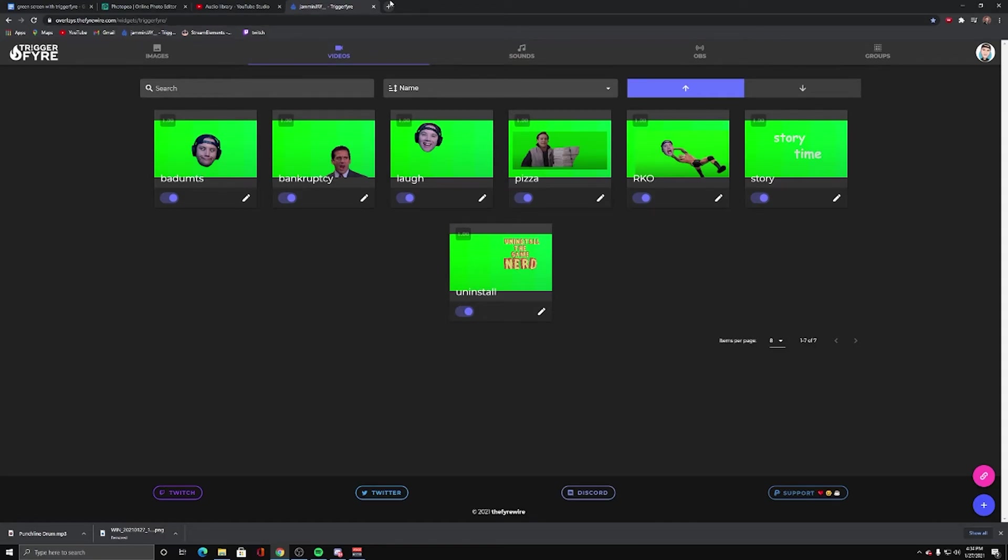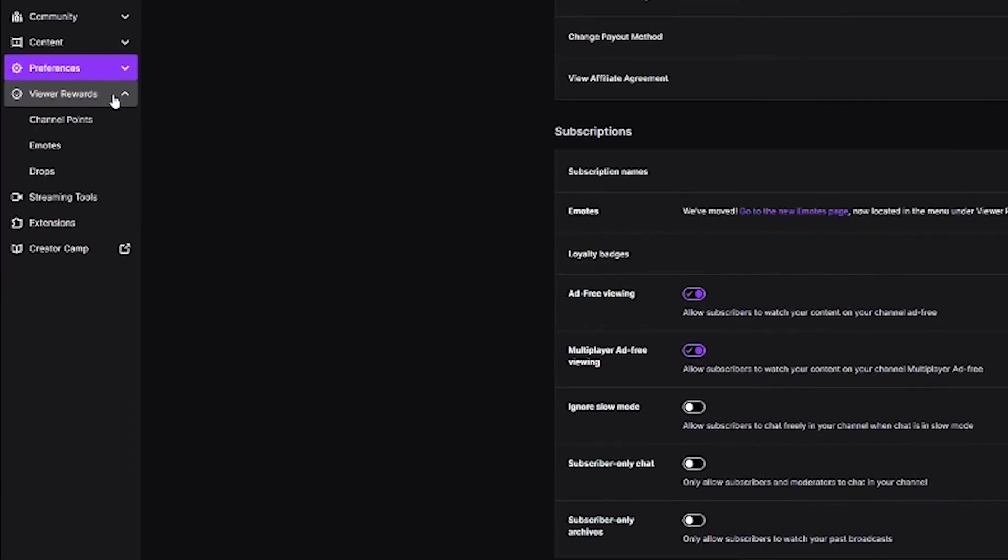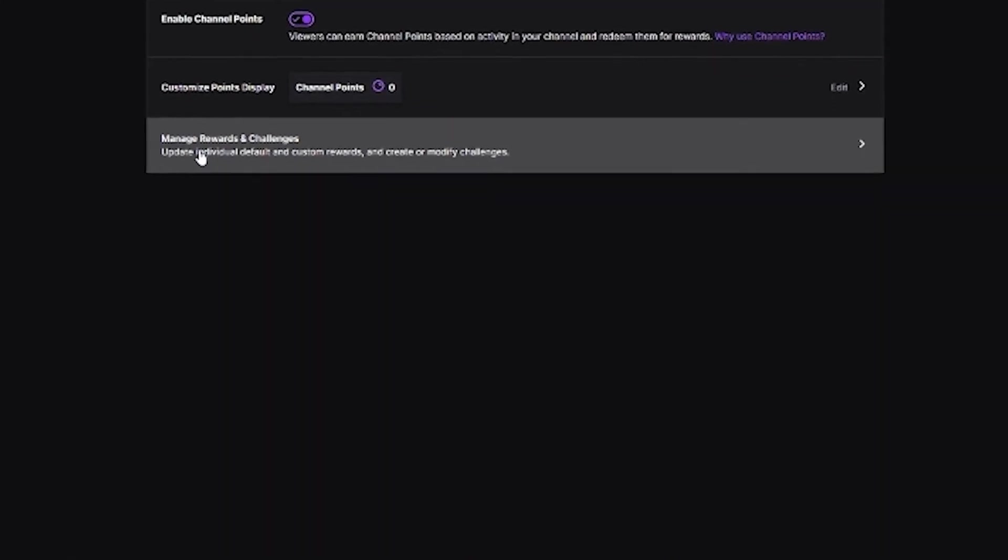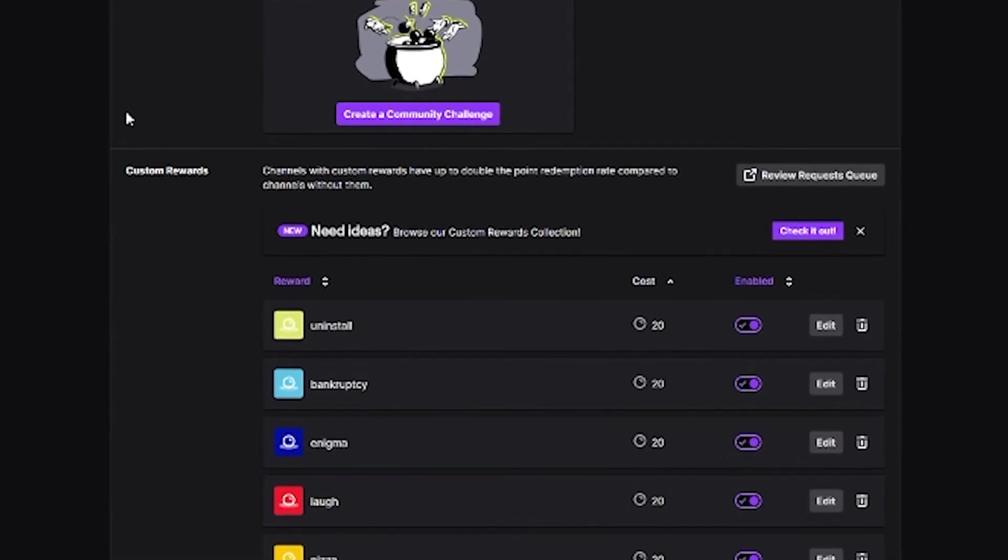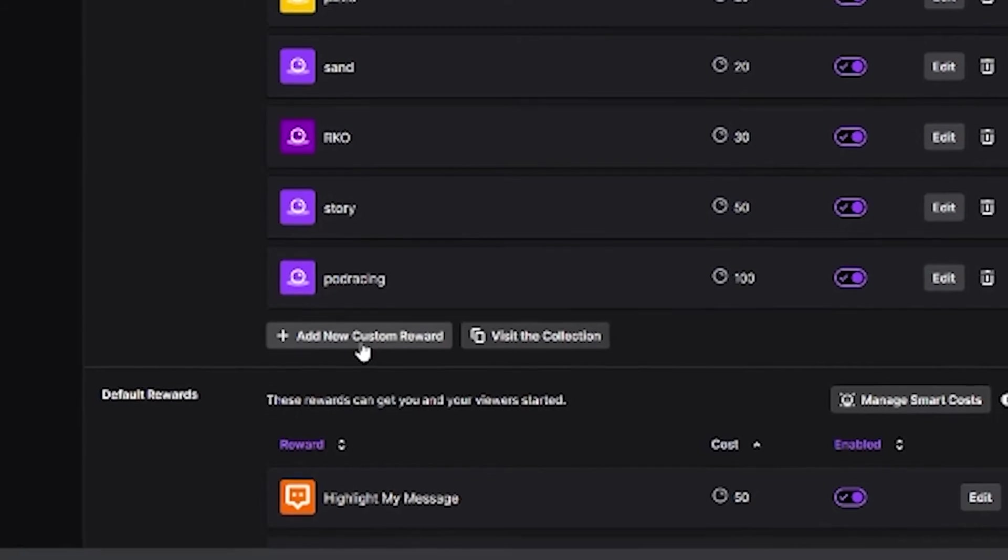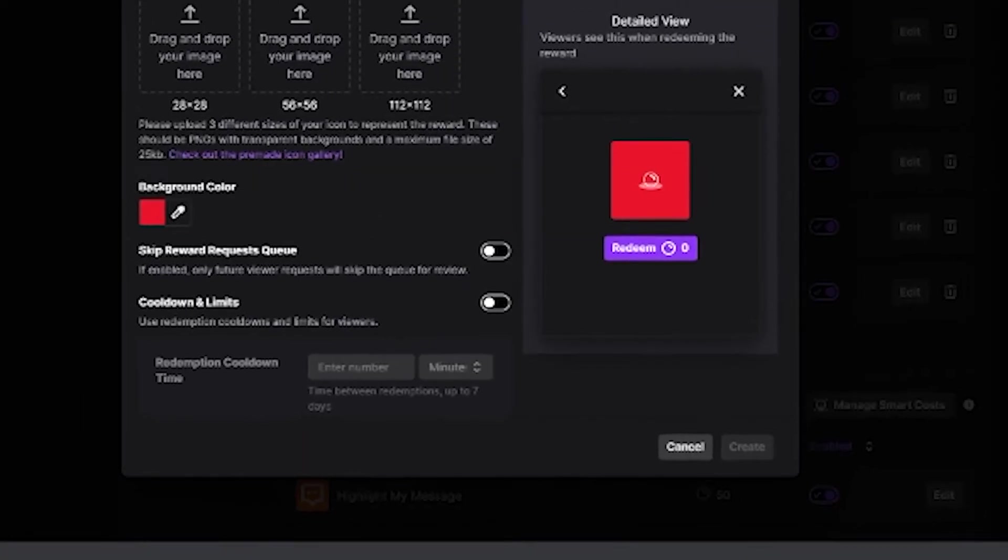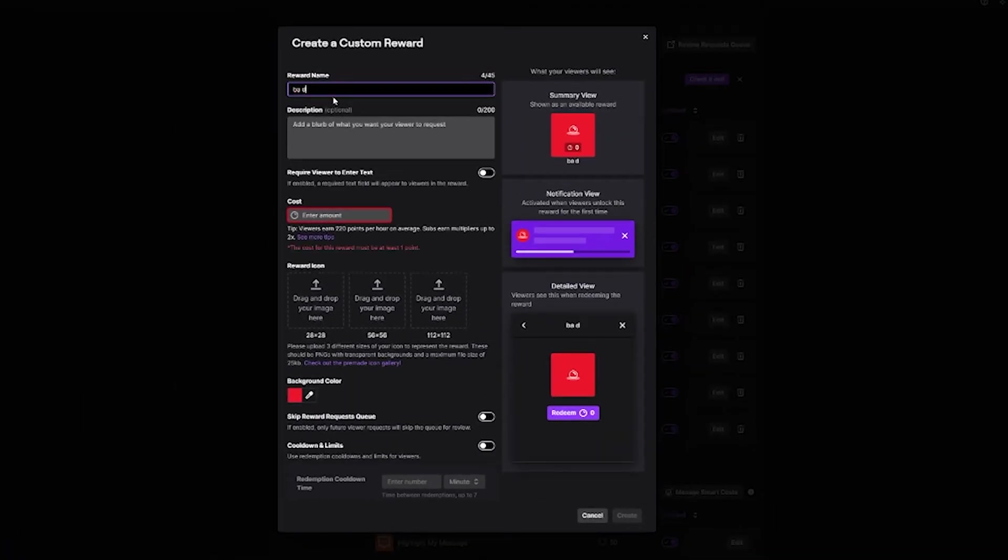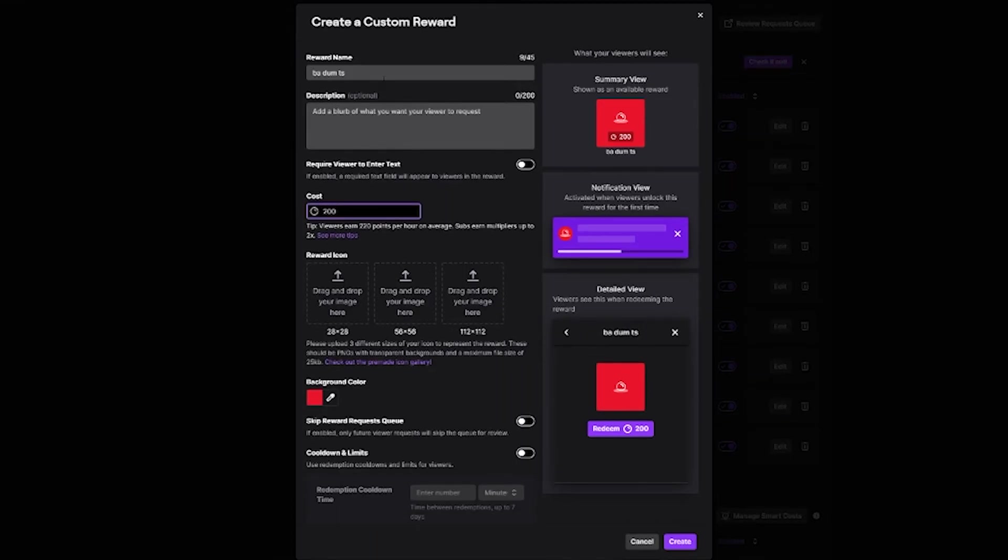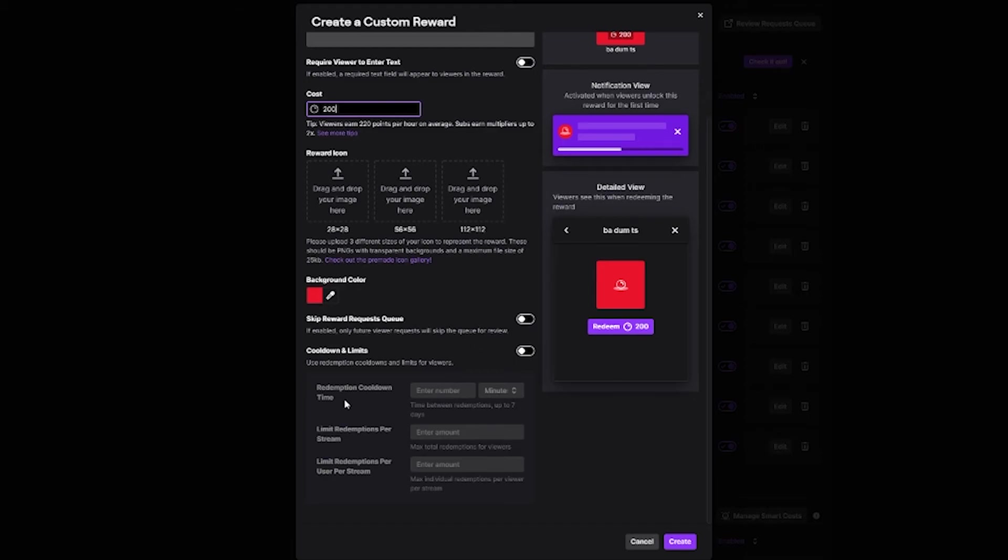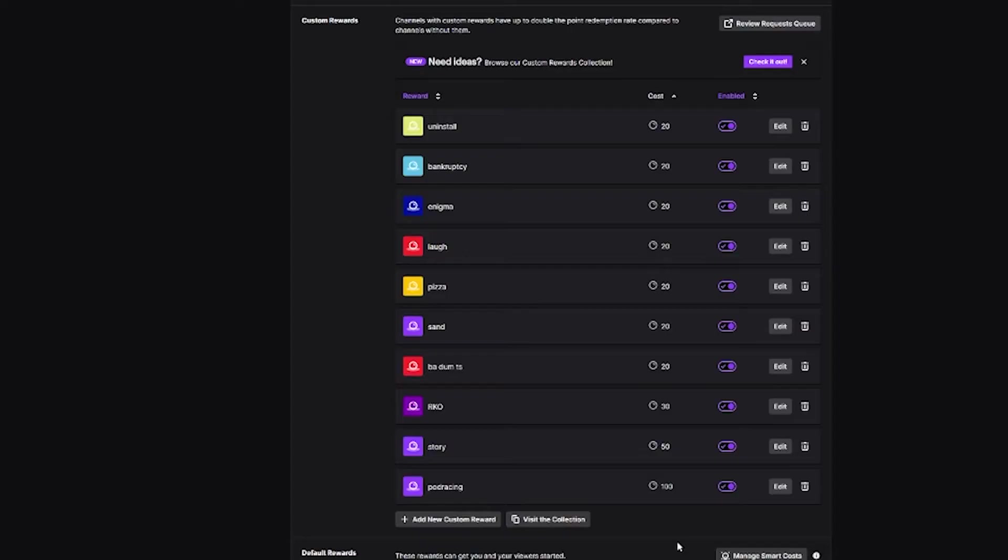Now I need to head over to Twitch. Viewer, rewards, channel points. Manage rewards and challenges. And add new custom reward. We are going to add ba-dum-ts. Remember the exact spelling has to match Triggerfire. You'll have to name it. You'll have to add the cost. And if you want to add your own reward icon, you can. And then you can add a cooldown for number of times per stream, how often it can be used, etc. Hit create.